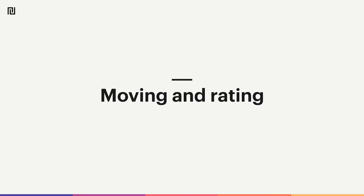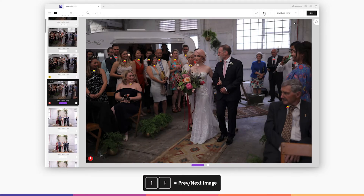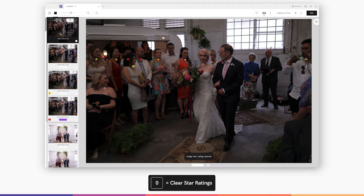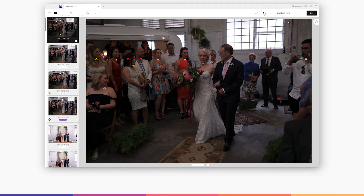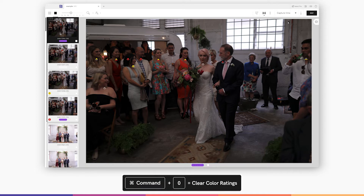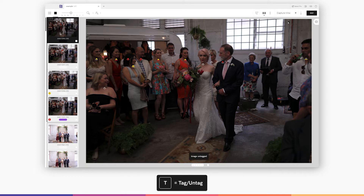Now you can start selecting your images by giving them a rating. Use the up and down arrows to flip between images. Tap 1 to 5 to rate stars and 0 to clear them. Tap 6, 7, 8, 9 and P for colours and command 0 to clear them. Or tap T to tag or untag.